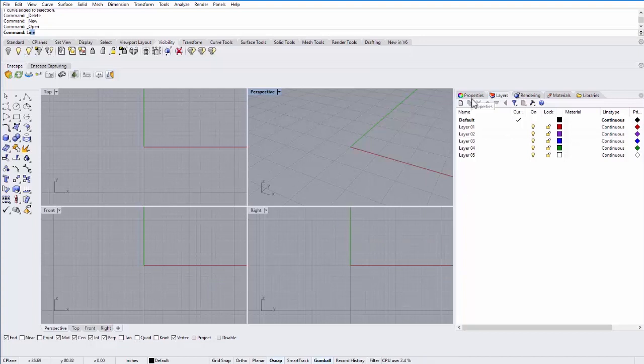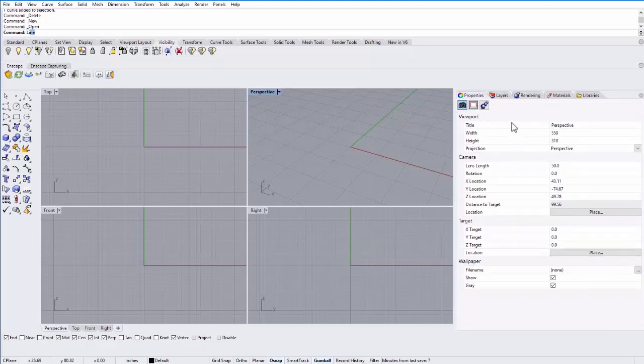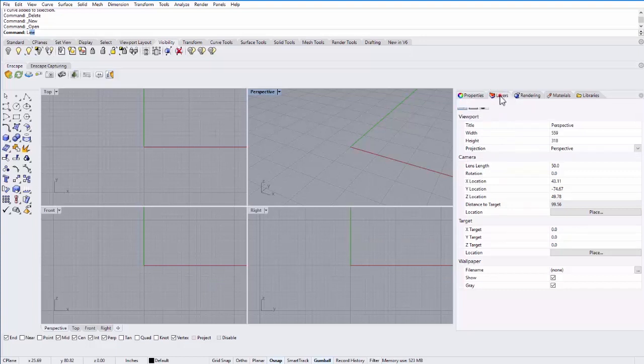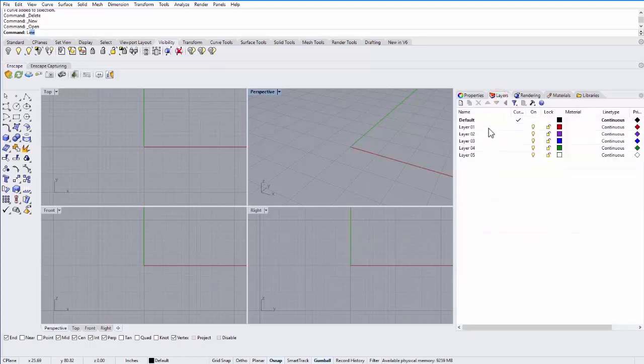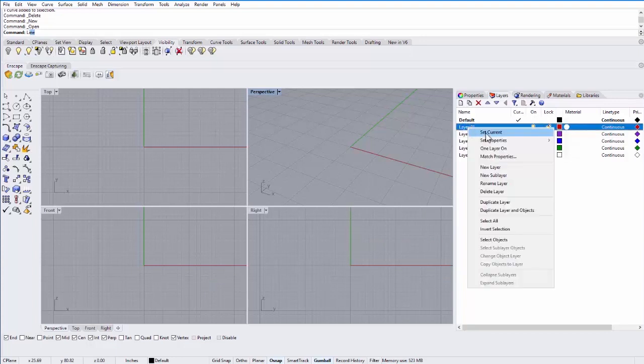On the right, we have different panels. We have the properties panel, which is where you can rename objects. Also, you can find out information about an object like what color it is, the line weight, the line type. Under layers, you can divide objects into different layers. So I tend to put all of my walls in one layer, all the windows in another layer. And then you can change the colors. You can actually turn on and off layers. And if you right click, you can make it the current layer. You can also rename that layer right here.